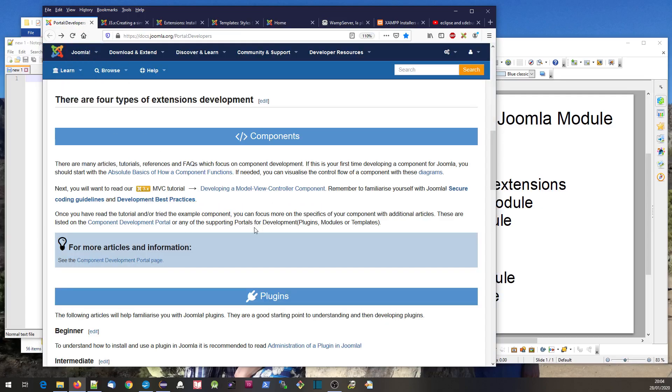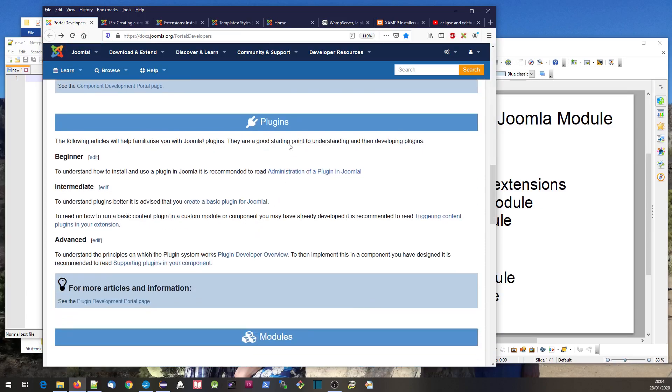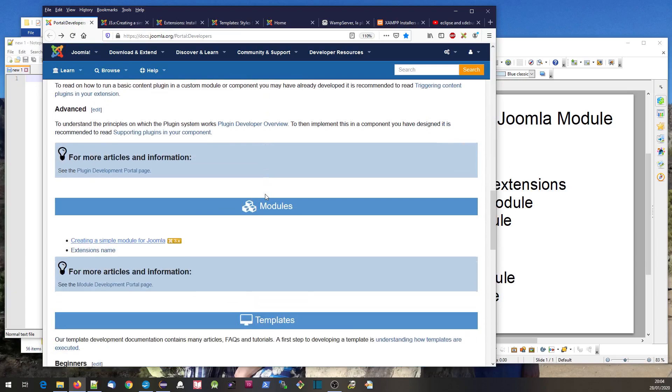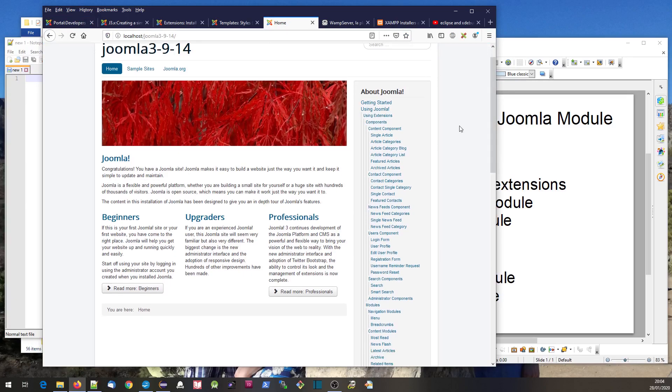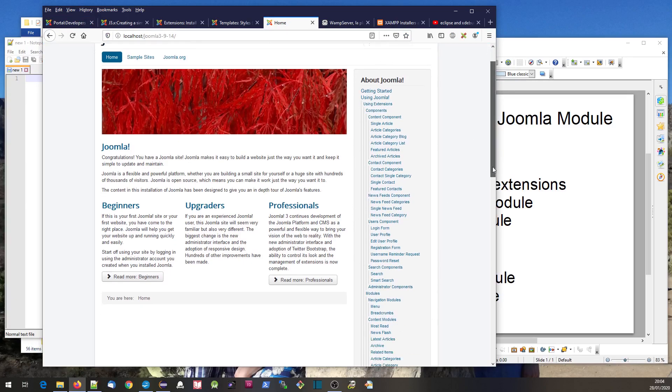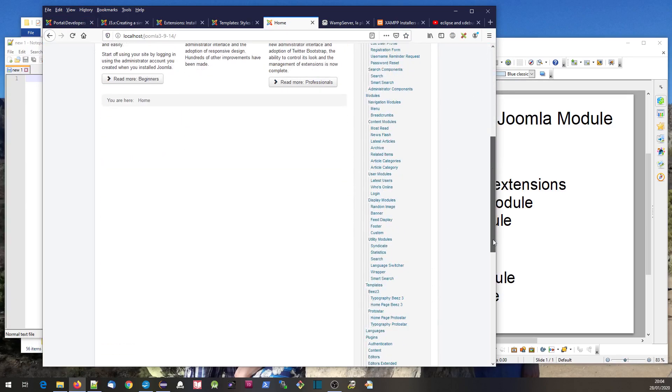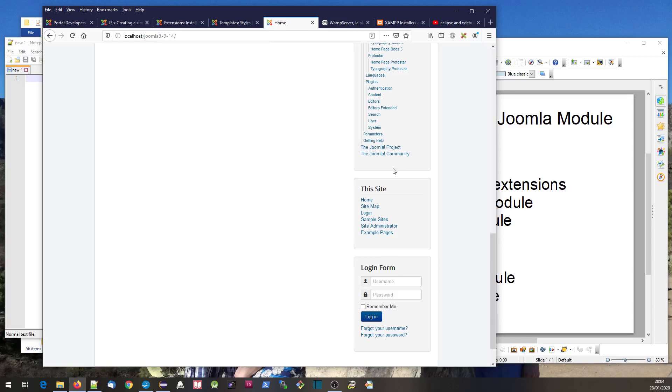Leaving plugins for a moment, let's look at modules. Modules are the things around the edge of the page, like this thing here down the right-hand side.